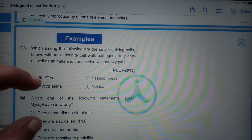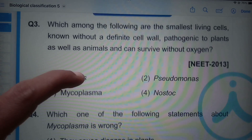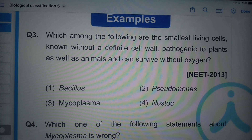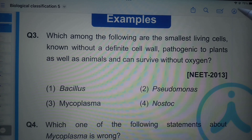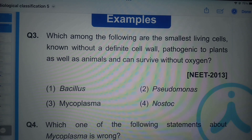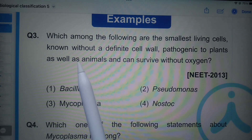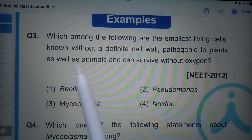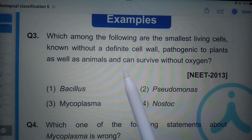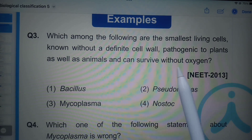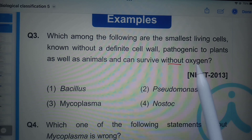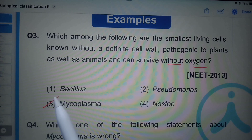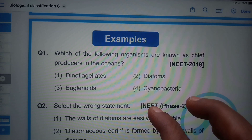Which among the following are the smallest living cells known, without a definite cell wall, pathogenic to plants as well as animals, and can survive without oxygen? The answer is Mycoplasma.